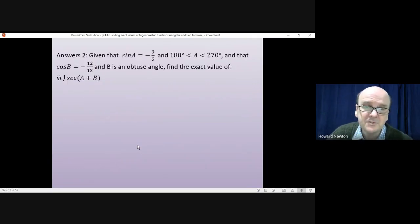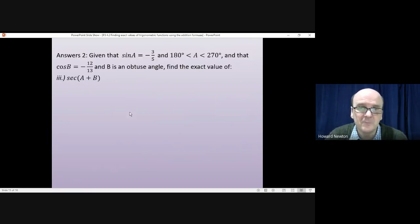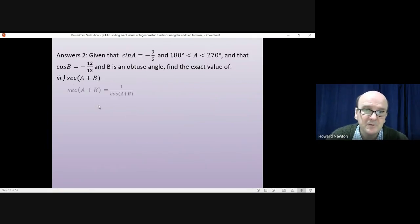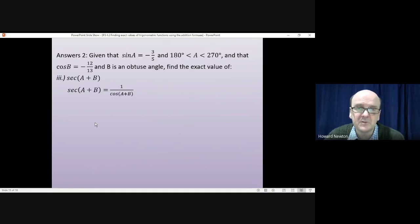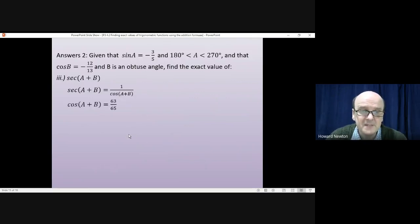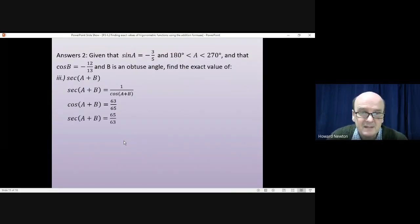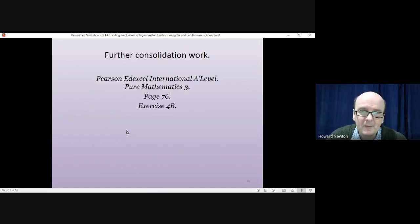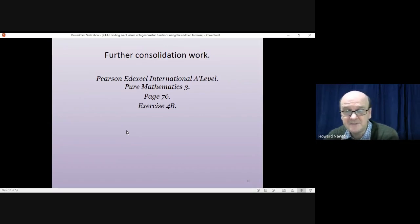The third part is surprisingly easy once you realize what we've already done. sec(a+b) = 1 / cos(a+b). We already found cos(a+b) = 63/65 in part one, so sec(a+b) = 1 / (63/65) = 65/63. That's the answer to part three.